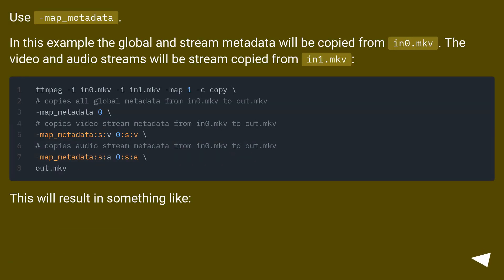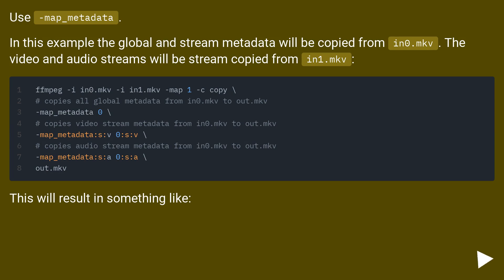Use -map_metadata. In this example the global and stream metadata will be copied from in0.mkv. The video and audio streams will be stream copied from in1.mkv.